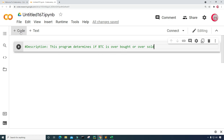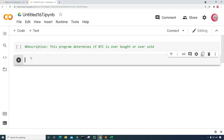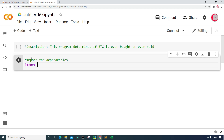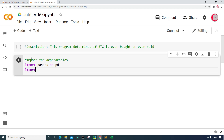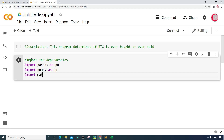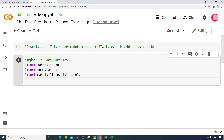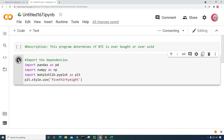Let's continue programming. I'm going to create a new cell by clicking the code button in the top left, and in this cell I'm going to import the dependencies. I'm going to import pandas as pd, import numpy as np, and import matplotlib.pyplot as plt. Then I'm going to give the plot a style by typing plt.style.use and using the '538' style. Now I'll run this cell by clicking the button to the left to check for mistakes — everything looks good.